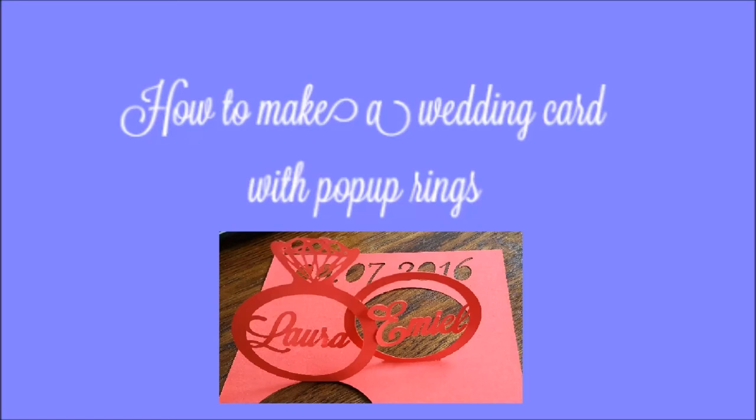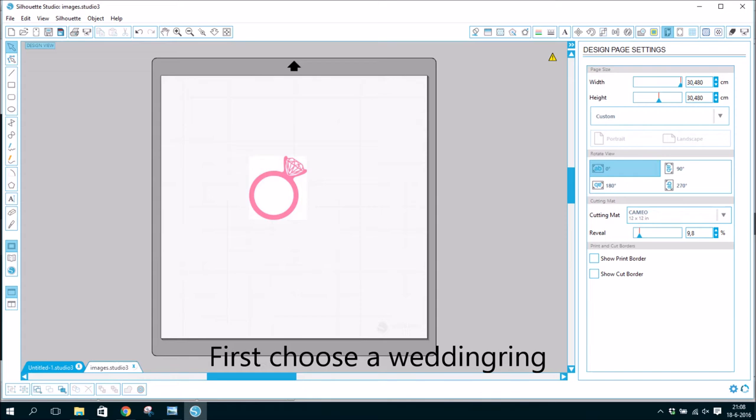Hello everyone, today I'm going to show you how to make a wedding card with pop-up rings. First choose a wedding ring.